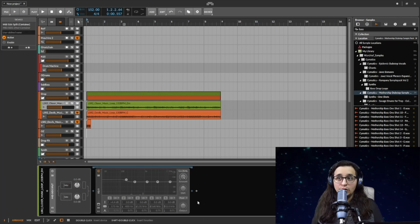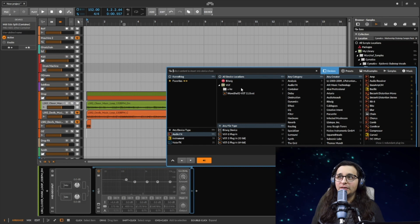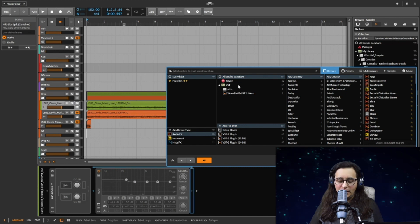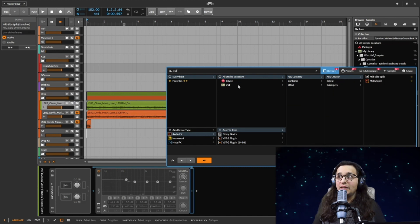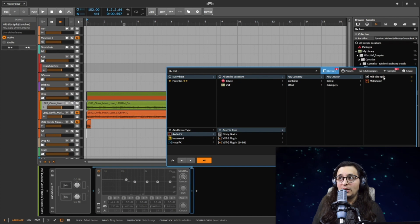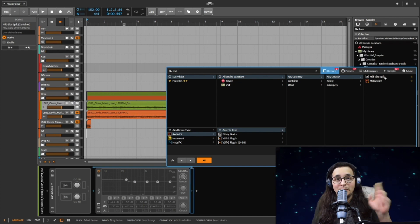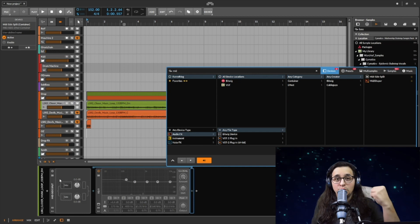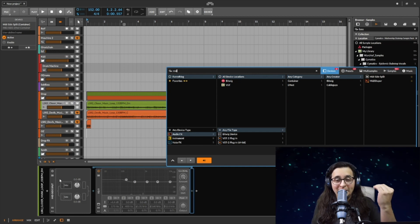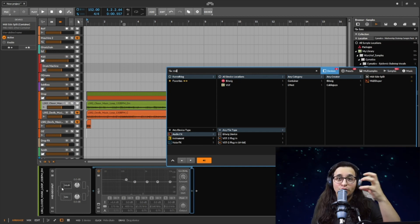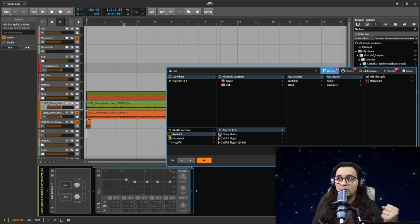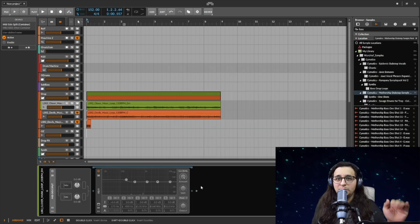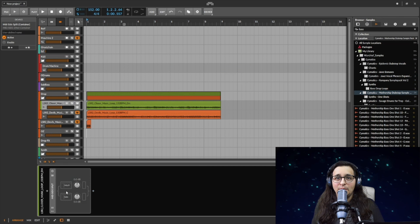Let's start with this mid-side EQ. The first thing you want to do is go to your plugins right here. You'll go to your plugins and you'll type in mid. Once you type in mid, it'll ask you if you want a midi shaper or mid-side split. You want to get that mid-side split.